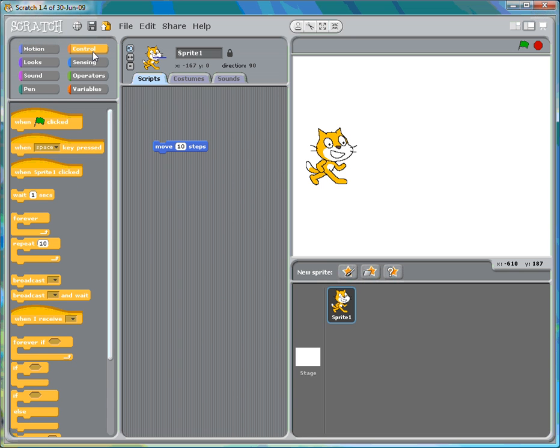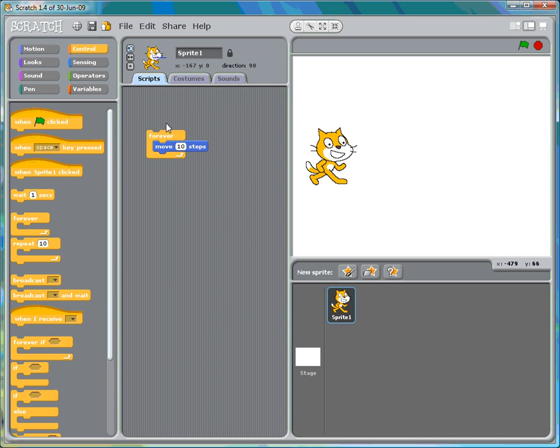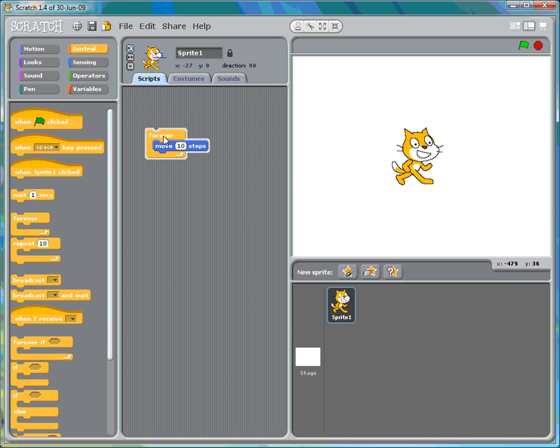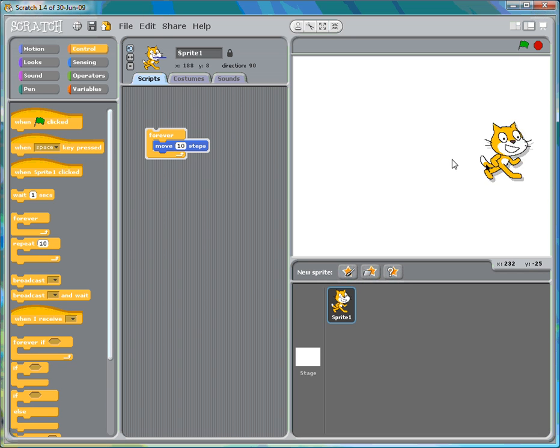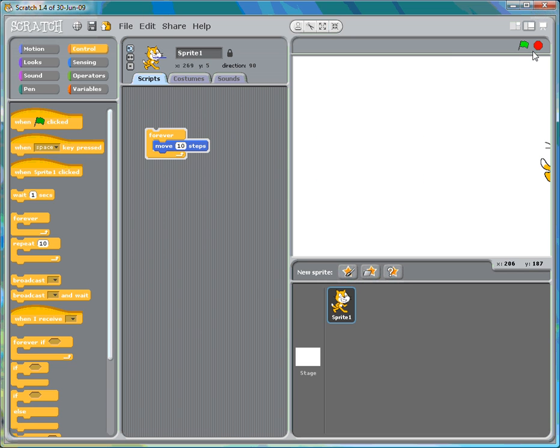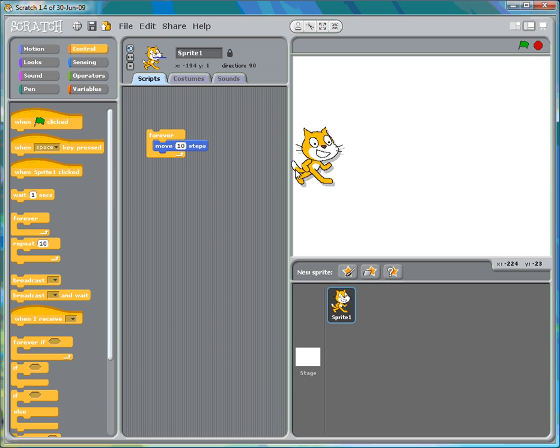I'm going to take the forever loop and wrap it around this move ten steps. And click on it. And there he goes. Now let's bring him back. You need to stop it at the top and then move him back.